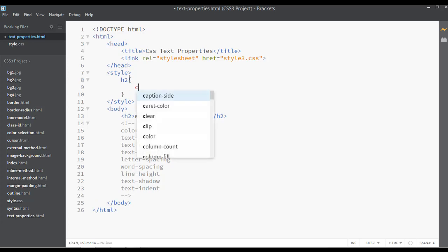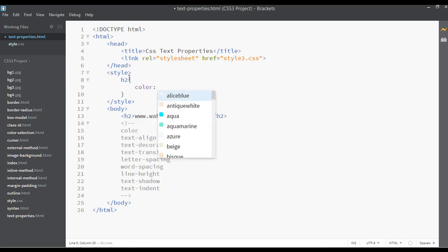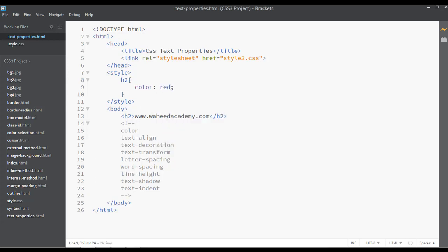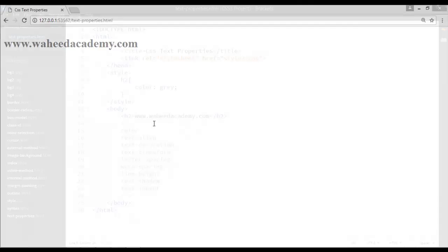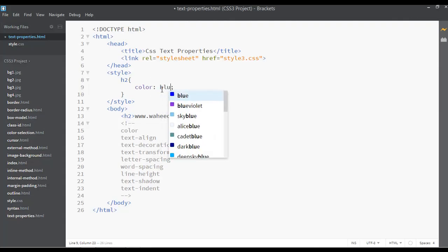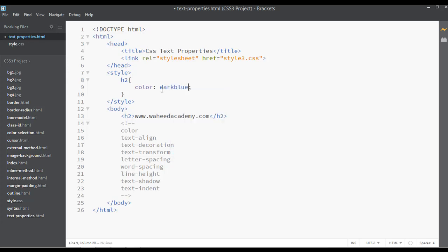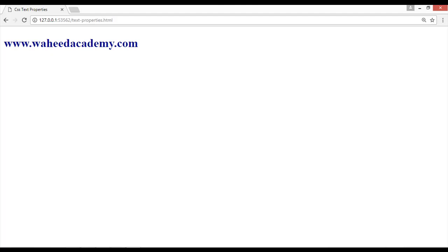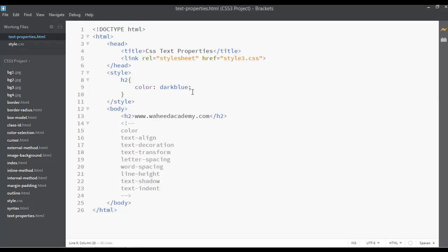Now select the tag selector and open the curly braces. We are going to use the first attribute: color. You can change the color — you can say red, save and refresh, now it is red. You can say blue, you can say gray, or any other color. Save and refresh, now it is gray. If you want blue, you can write blue, or dark blue, save and refresh.